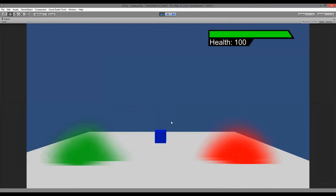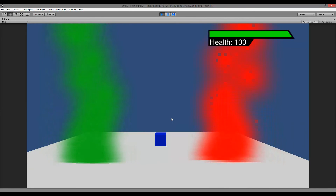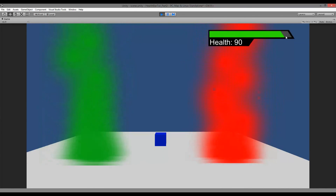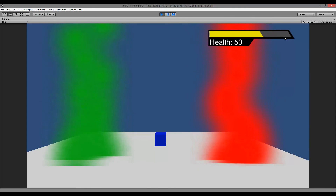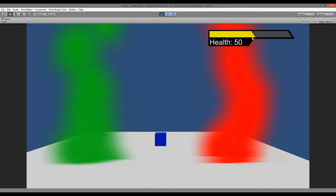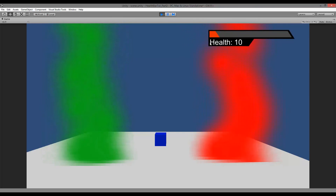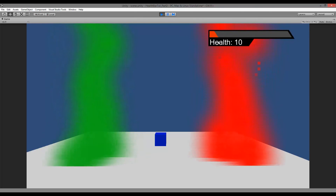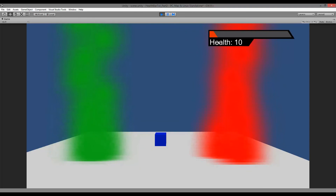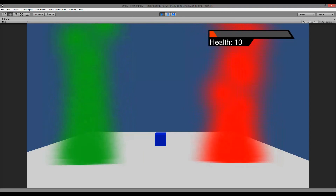If we save this and play the game, you'll see that whenever I reduce my health it lerps from position to position — a smooth transition all the way down to 50, all the way down to 10. It looks way smoother than just changing the position right away, instead of getting those sudden gaps.